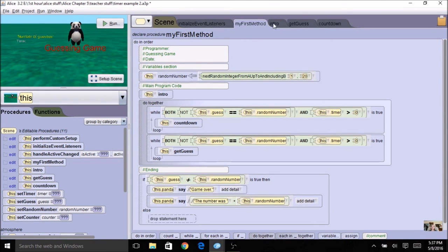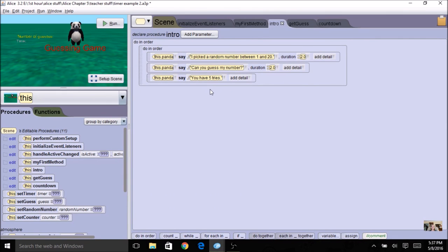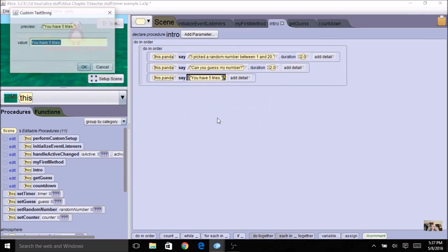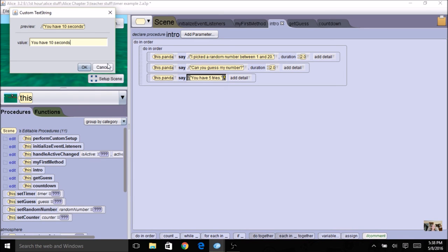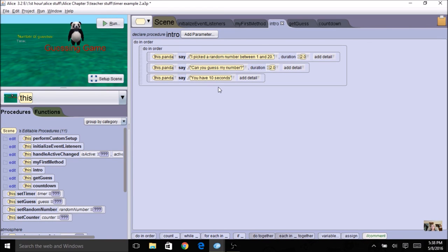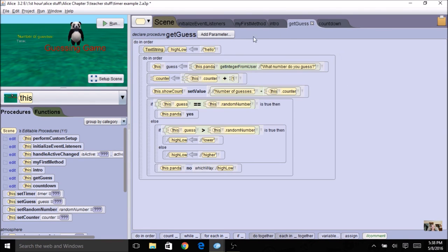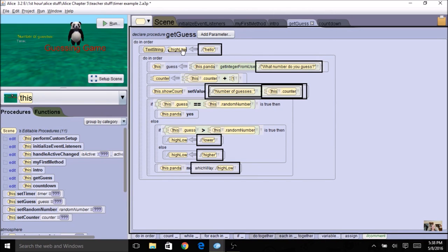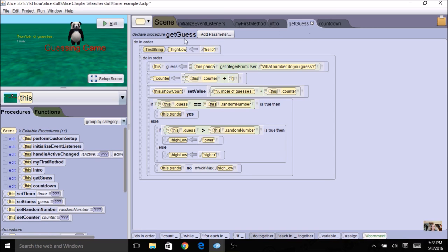Everything else basically happens where it was. My intro stays the same. I can say 'you have more than five tries' — maybe I want to change this to 'you have 10 seconds.' If you're doing difficulty levels, the time given could determine hard, medium, or easy. For get-guess, I'm going to make a local variable for my text string — it's going to be high or low. This is what I had in MyFirstMethod and I'm making it local to get-guess now.